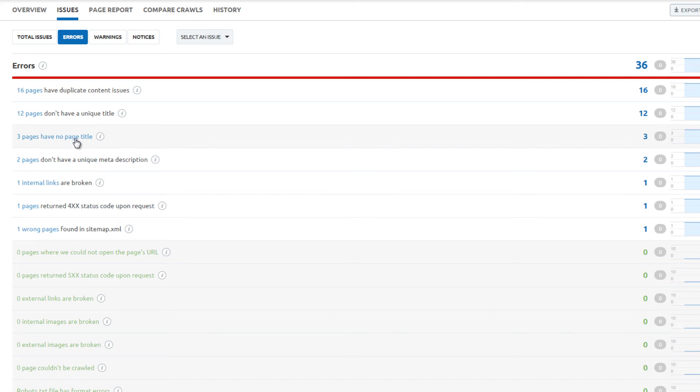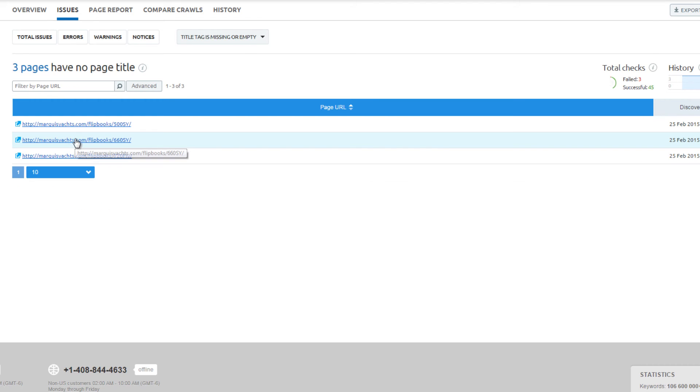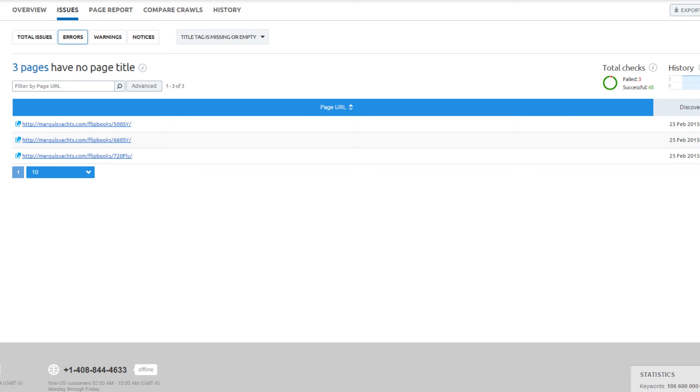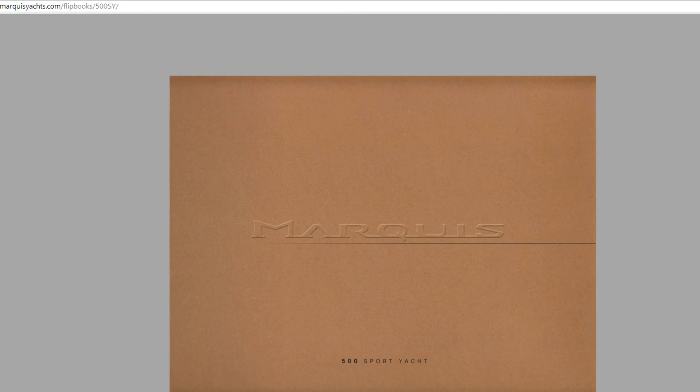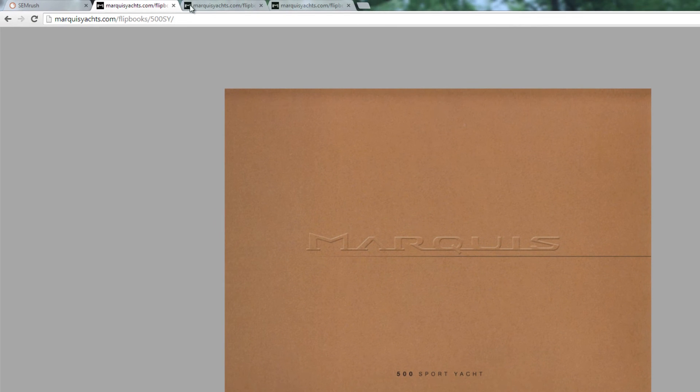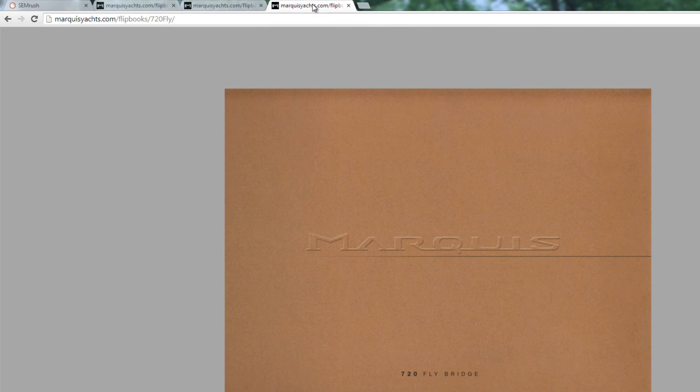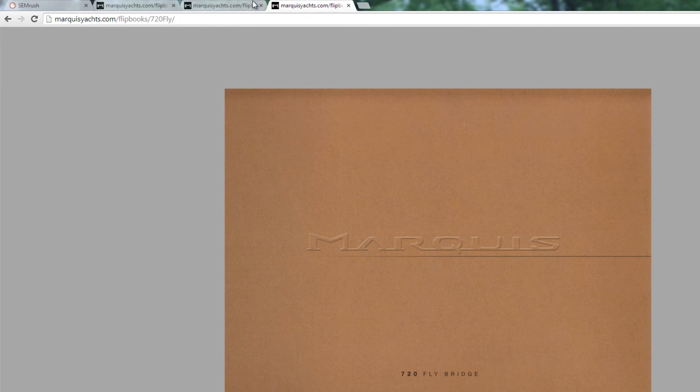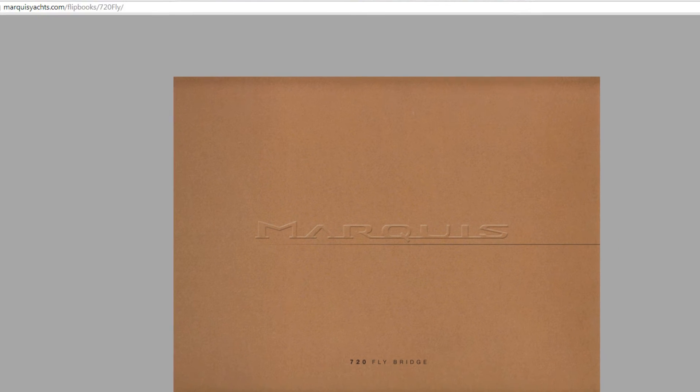This site audit tool can help find pages that have been forgotten about or abandoned. These three pages do not have a page title. Upon further investigation, the title tag matches the URL. This is an opportunity to create unique title tags for each of the pages.